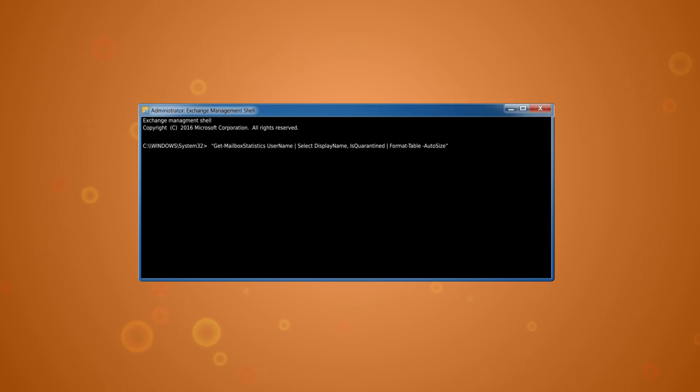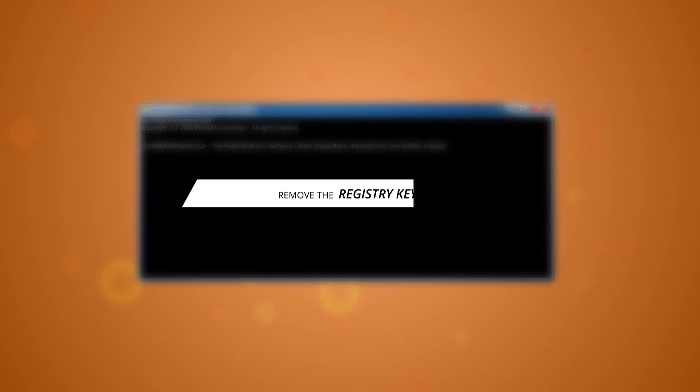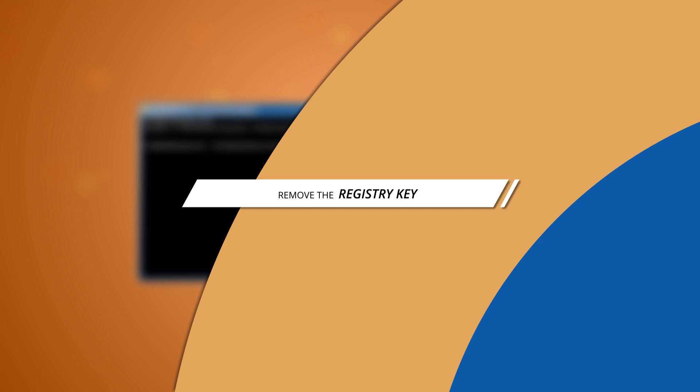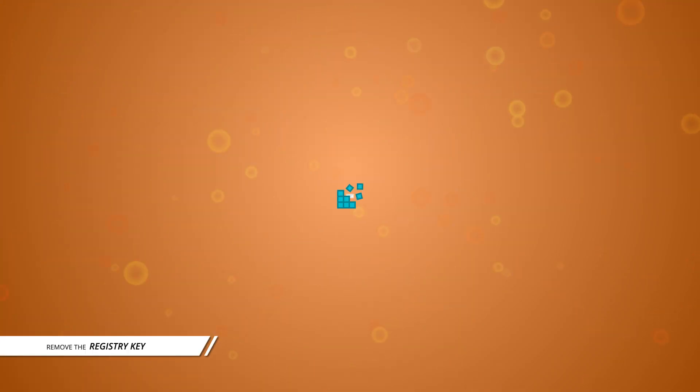There are a few different methods that you can use for this, but we are going to focus on the easiest and most common methods. Method 1: Remove the registry key to instantly access the quarantine mailbox. Delete the registry key with the quarantine state of the mailbox.